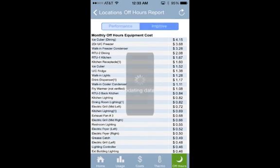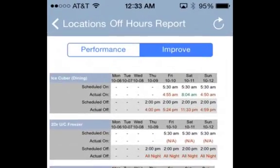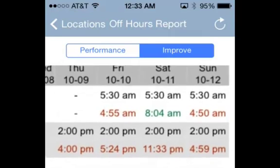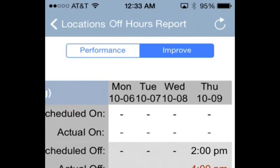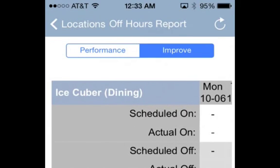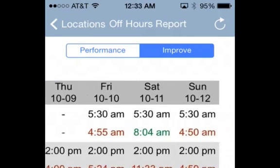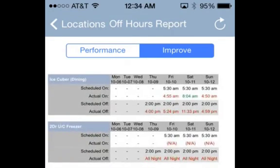You can see how much every piece of equipment is costing you in excessive off-hours energy use, or click the Improve tab to see exactly why your costliest off-hours equipment is costing you money. When equipment is left on outside of scheduled hours, the actual on or off times will appear in red. When equipment is on for even fewer than scheduled hours, the actual on or off times will appear in green.